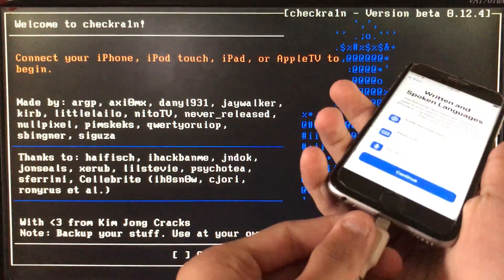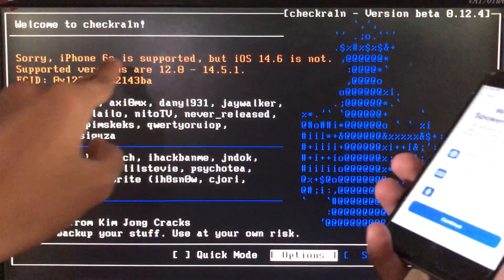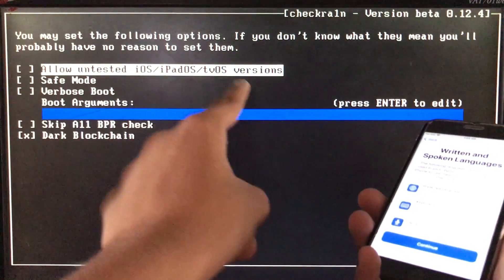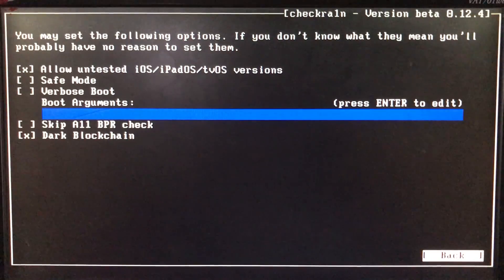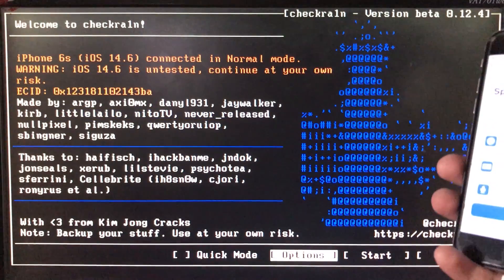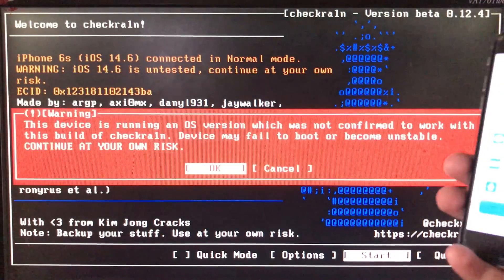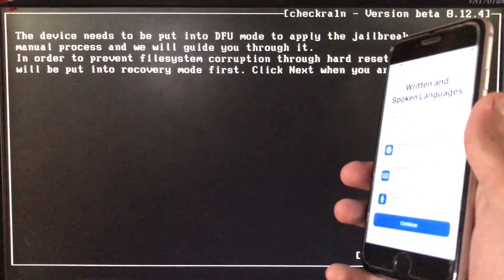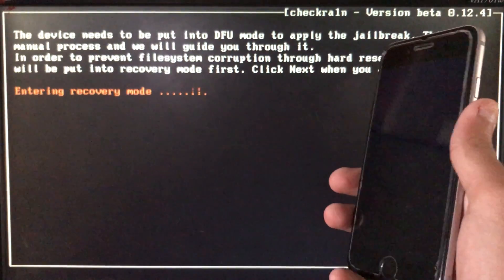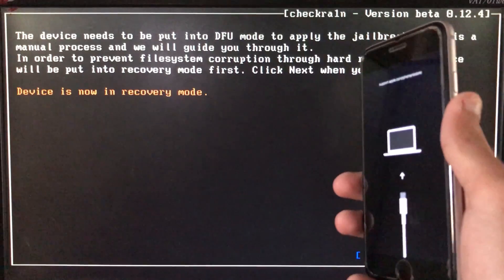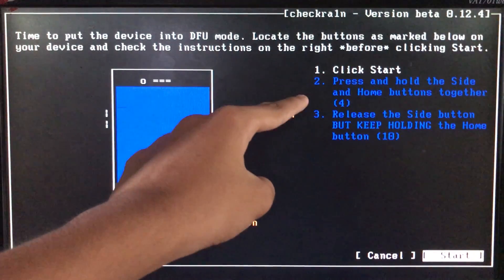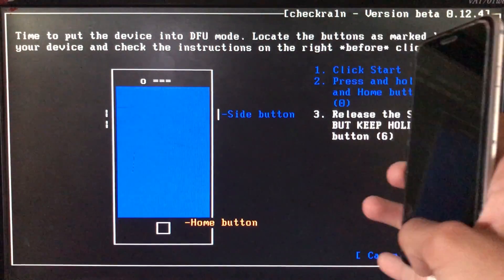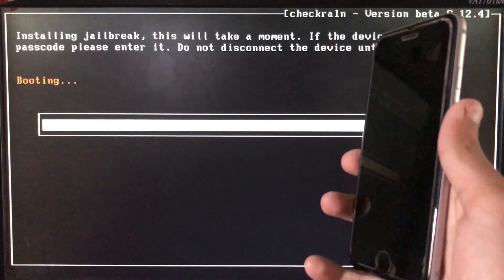Now we are in Checkra1n and I'll connect my iPhone to the PC. It's showing a warning, so go into Options and click the first option which is 'Allow untested iOS versions.' Click back, then click Start, click OK, and then Next. The iPhone is entering recovery mode. Now click Start again and follow the instructions to put the phone into DFU mode according to your device. It is now booting.